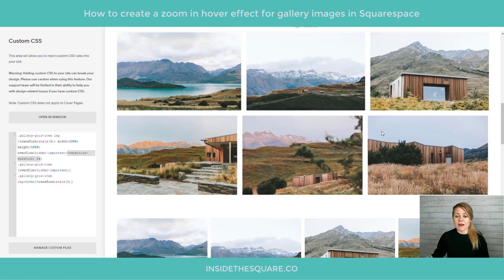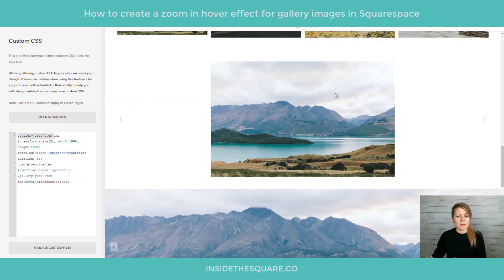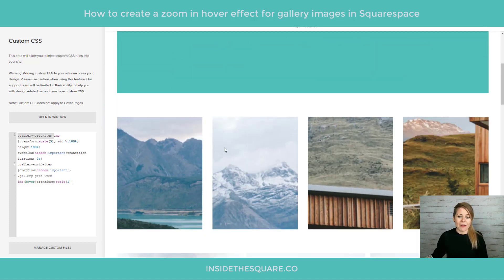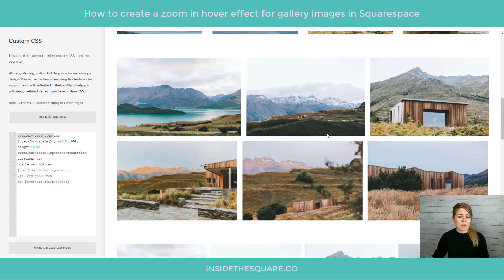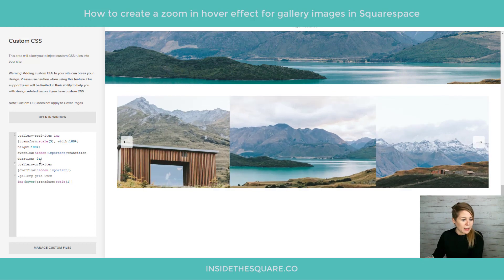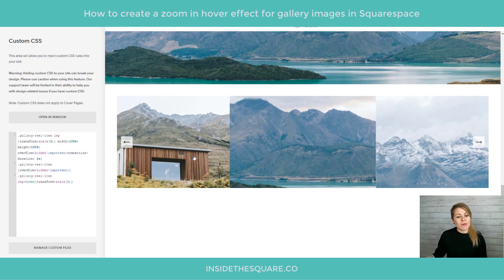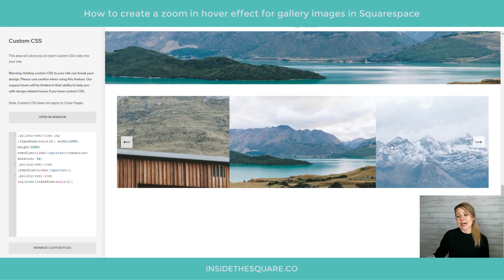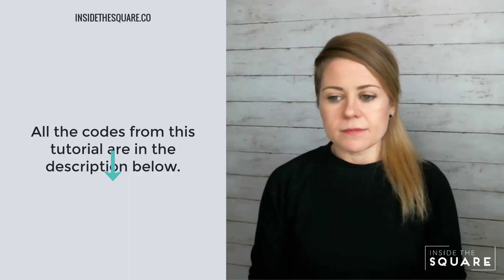At this point you'll notice none of my other galleries are affected — that's because 'gallery-grid-item' only targets the grid type of gallery at the top of the page. All the code names for the different gallery types are listed in the description below. To make an example, I know the bottom one is called a reel, so I'm going to change the selector to 'gallery-reel-item'. You can see they've already started to zoom in — I'll go ahead and change all of those so now they all say 'gallery-reel' and we get that hover zoom effect for the reel gallery.